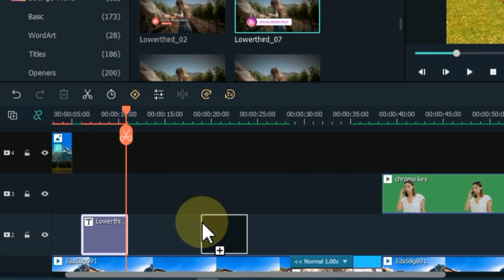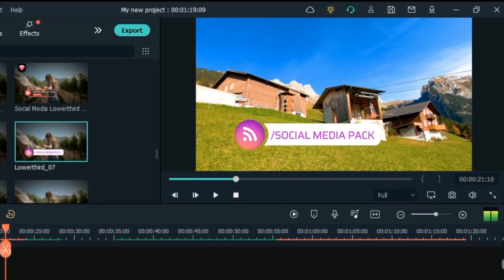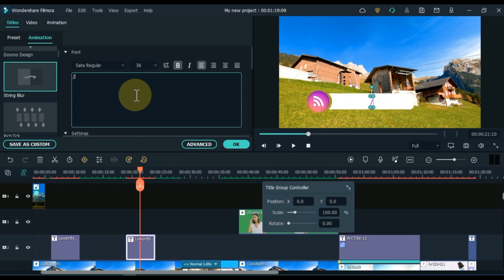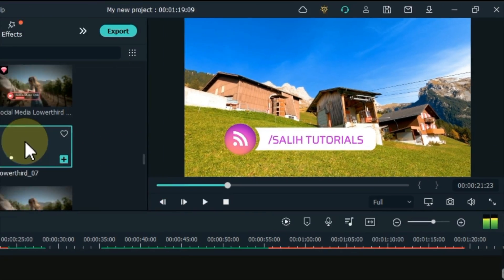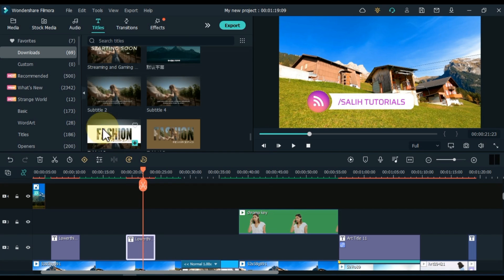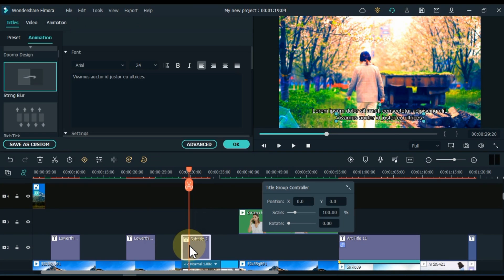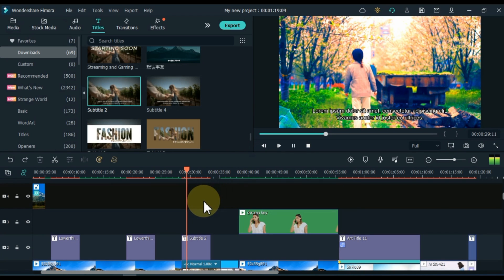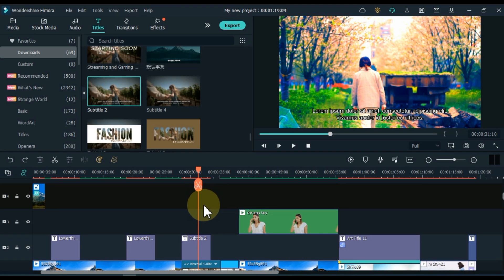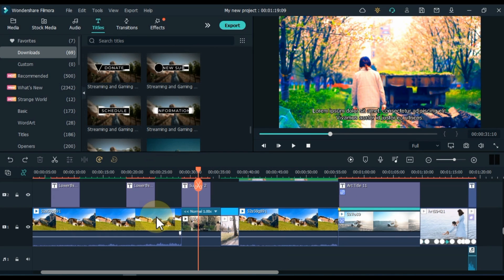I also edit another title to make it easier for you to understand how to edit and use them. Apart from this, many subtitles are also available here. When you need a subtitle, just drag and drop any subtitle you want on the timeline — using a subtitle or any title is the same. Just like I edited and gave it a layout, you can add titles to your videos this way too.